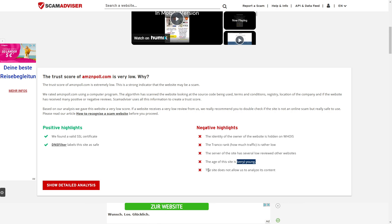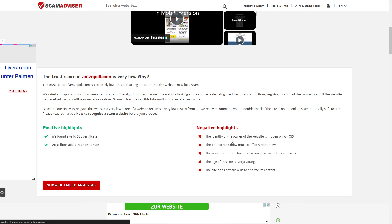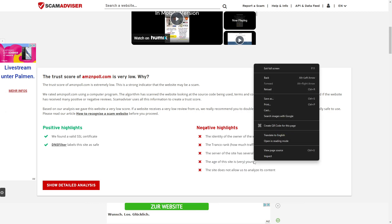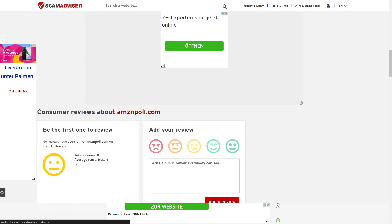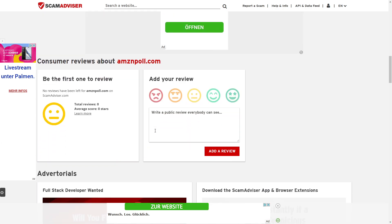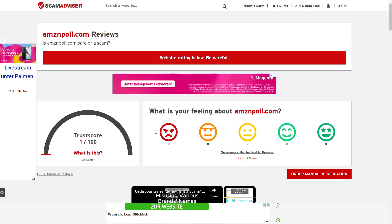And then the age of the site is very young. This site does not allow us to analyze its content. These are big red flags, especially that the site is very young, because this indicates that these sites get taken down very fast. Therefore, they have to open up new sites all of the time, and that just suggests it has a scam pattern.